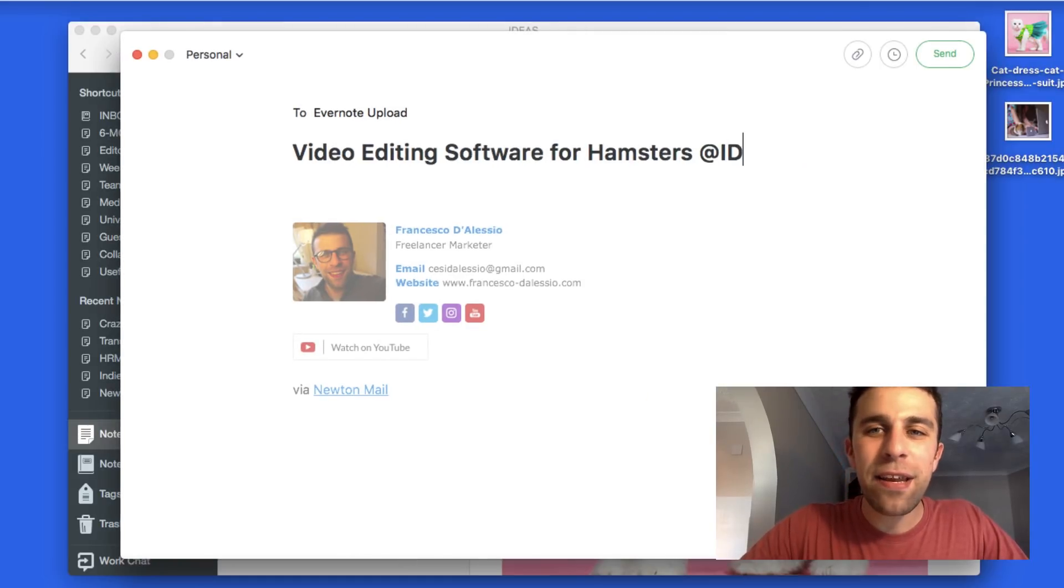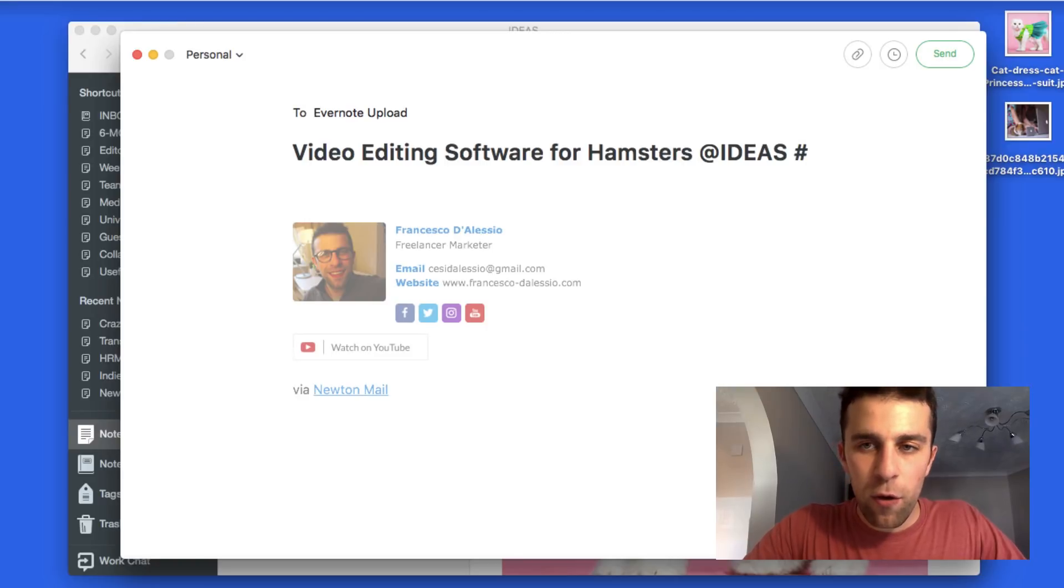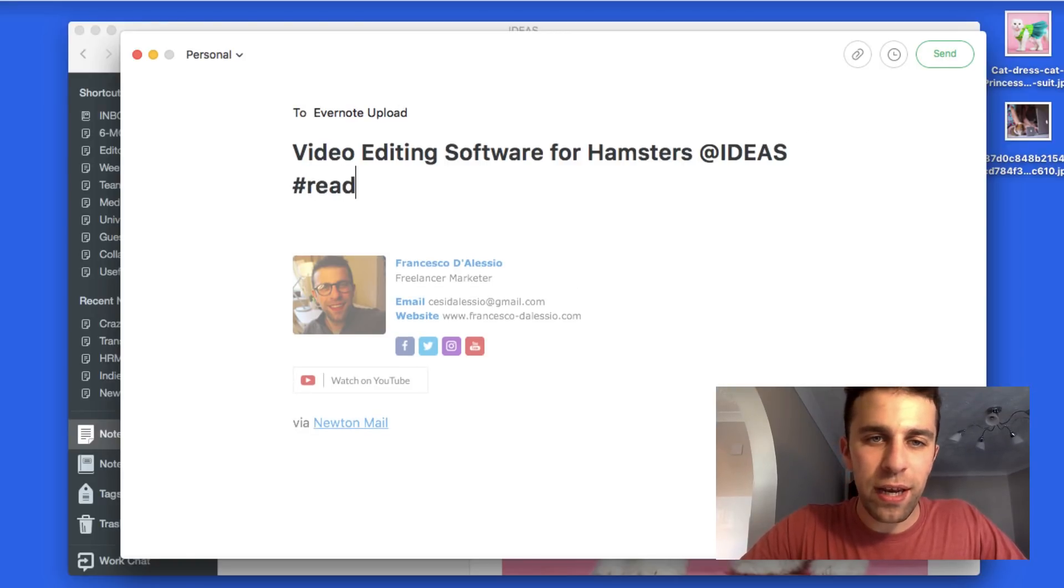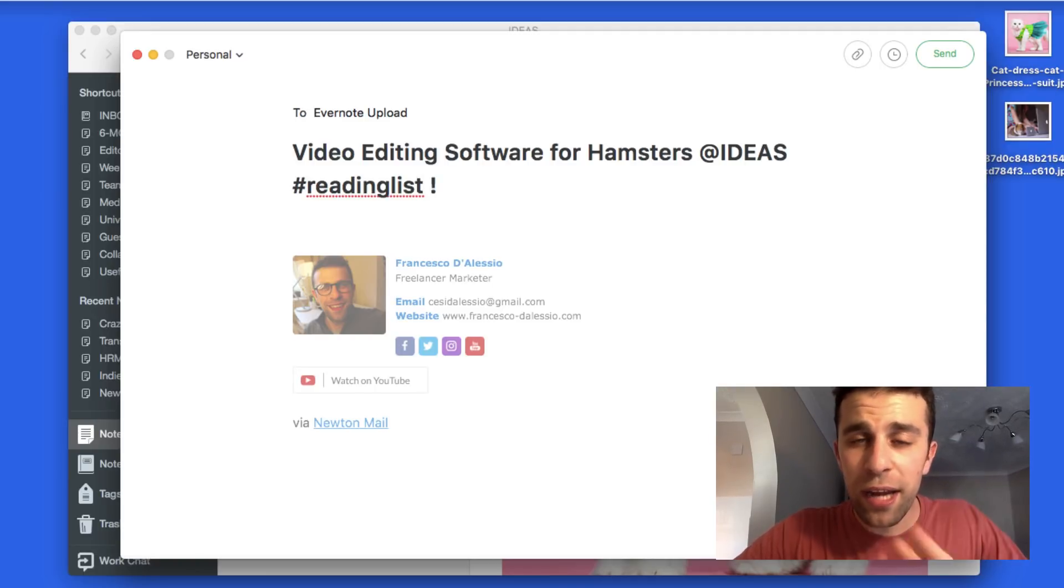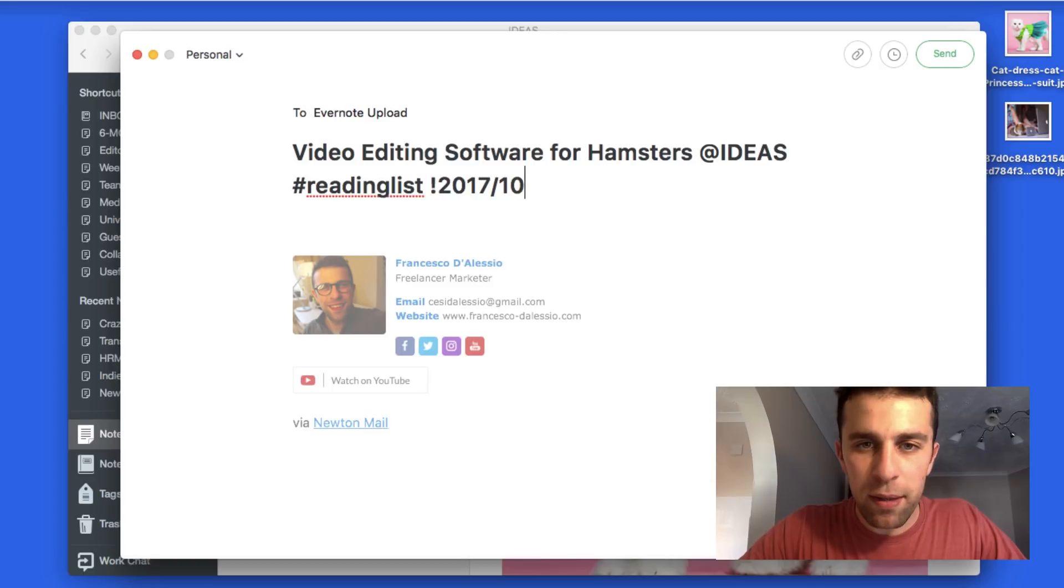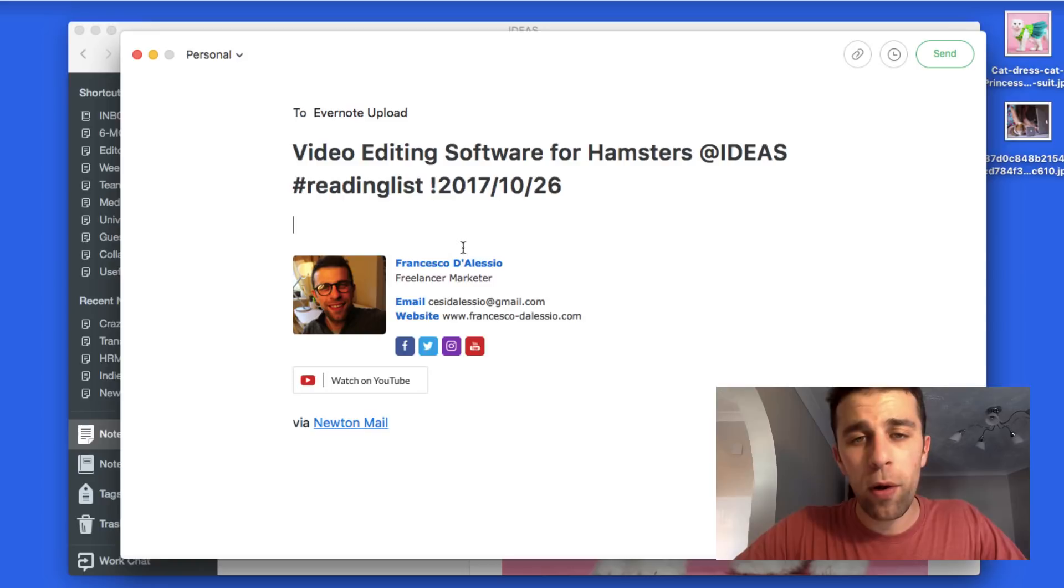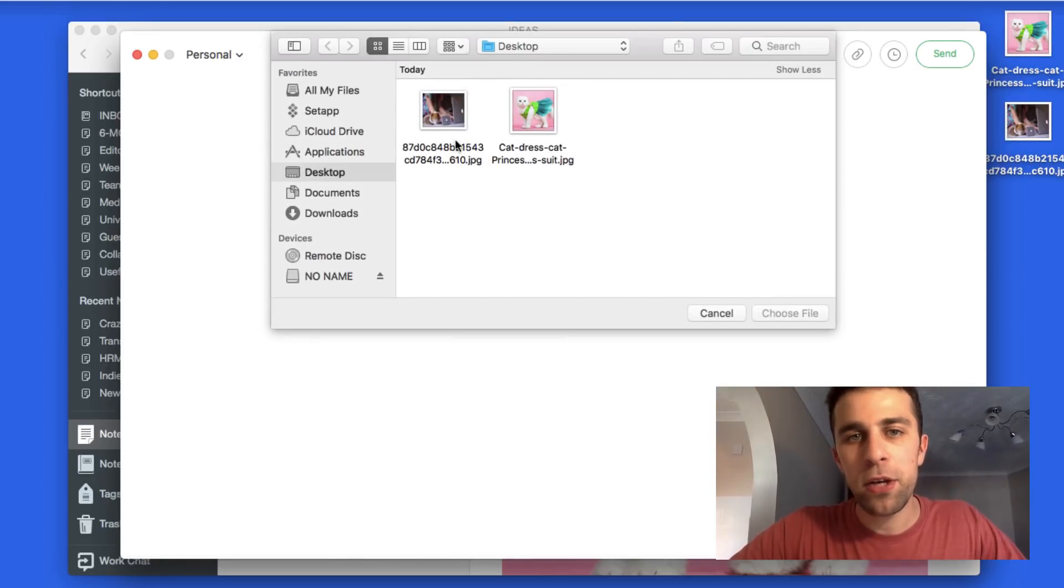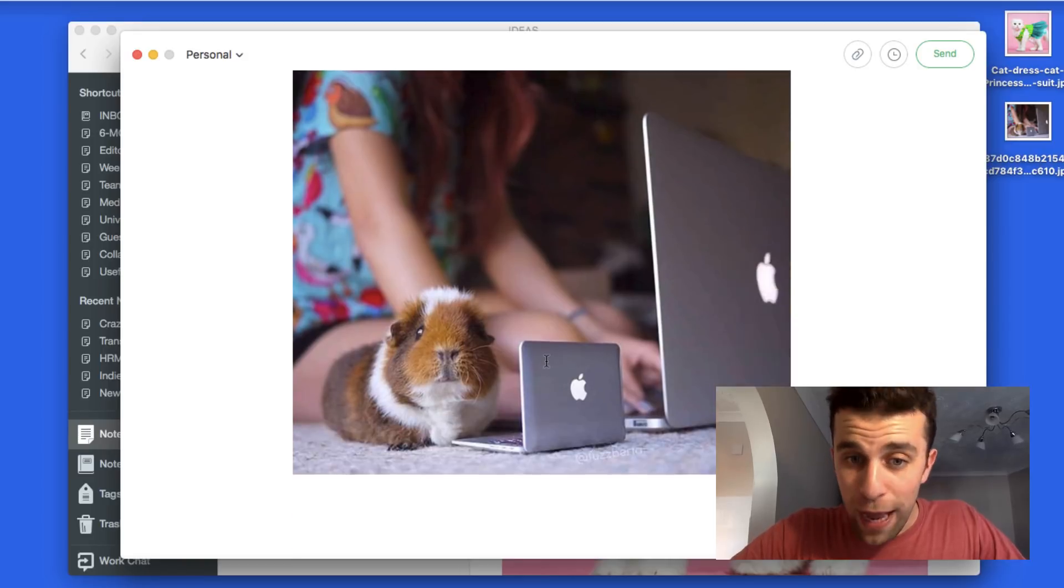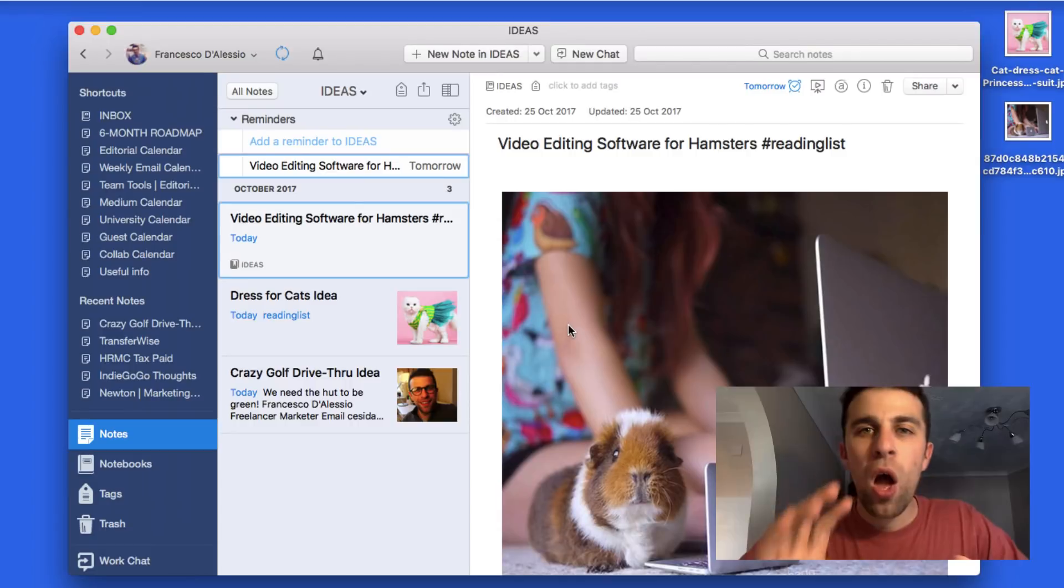I'm going to add the notebook Ideas. I'm going to add the hashtag for tags - I'm going to add it to reading list to just so it correlates. Then what I'm going to do is if I want to add a reminder inside of this, I put the exclamation mark, I put the year, I believe it's the month so the 10th which is October, and 26 so that is tomorrow. Then I'm also going to put in an image of a hamster using a computer. I'm going to send that one in and wait for it to arrive.